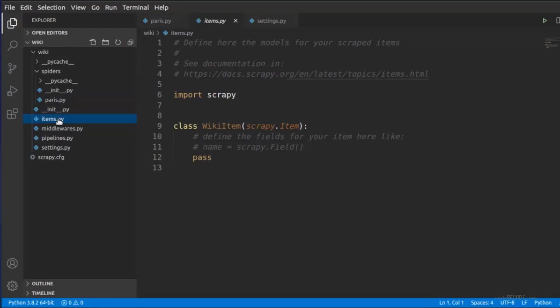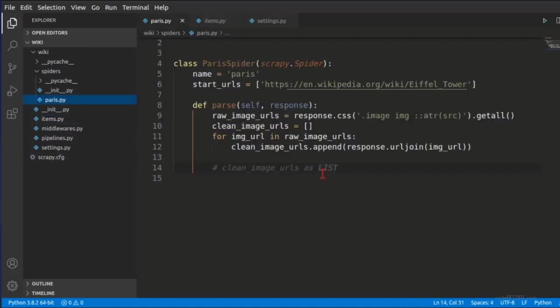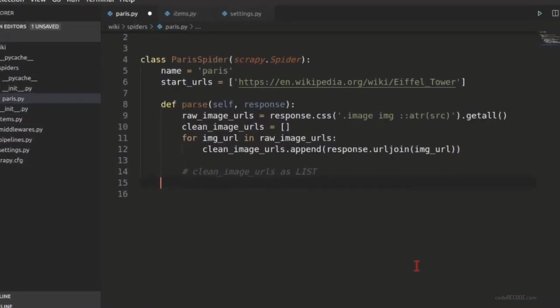If you already have items defined then what you need to do is you need to add two variables: images and image URLs. But if you have not worked with these it's fine. You can actually forget about it and directly yield a dictionary.